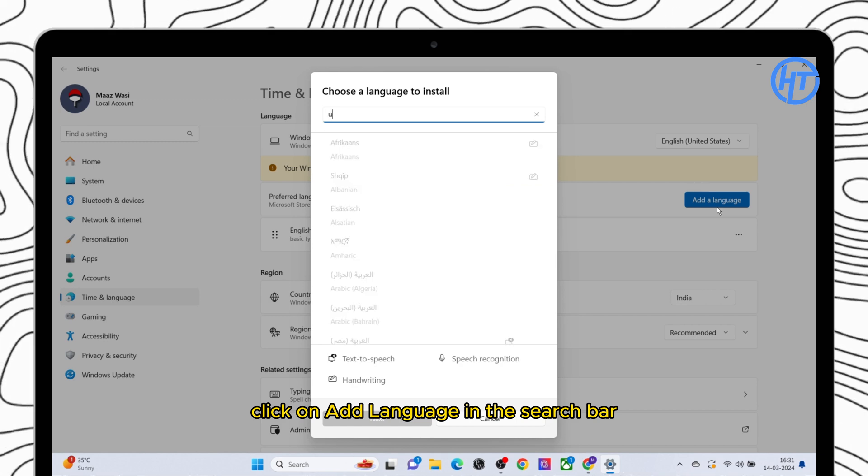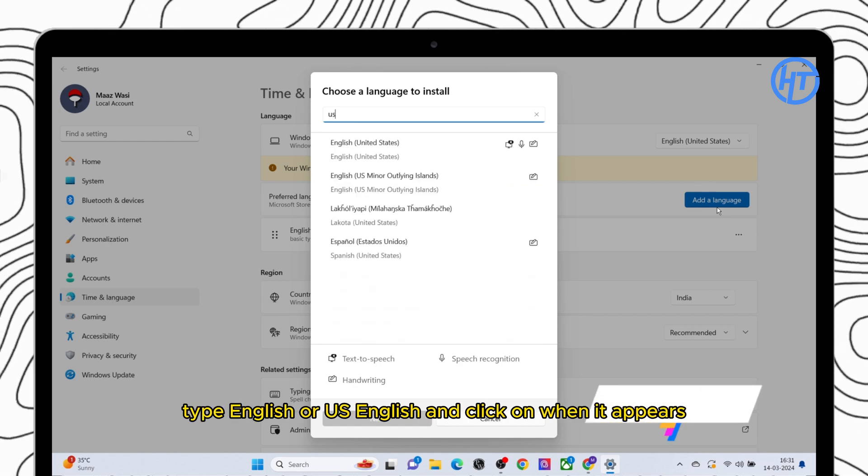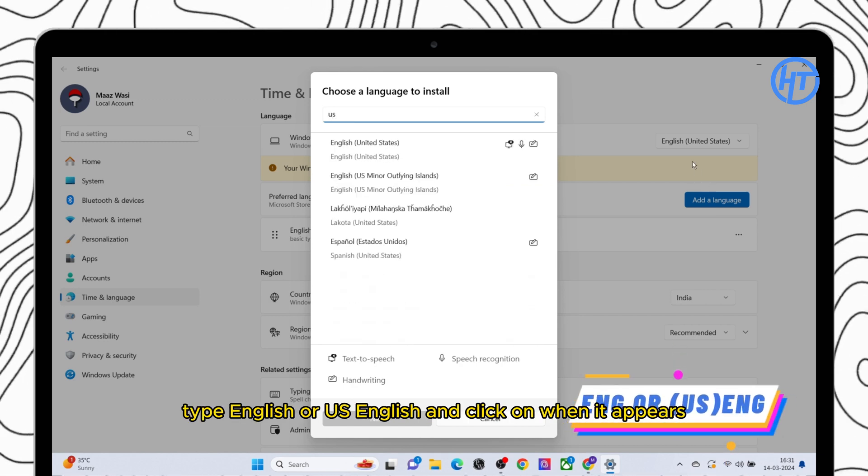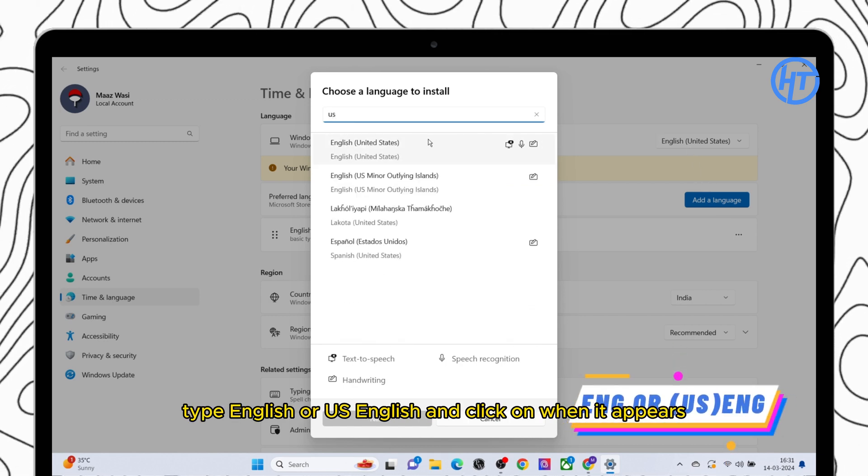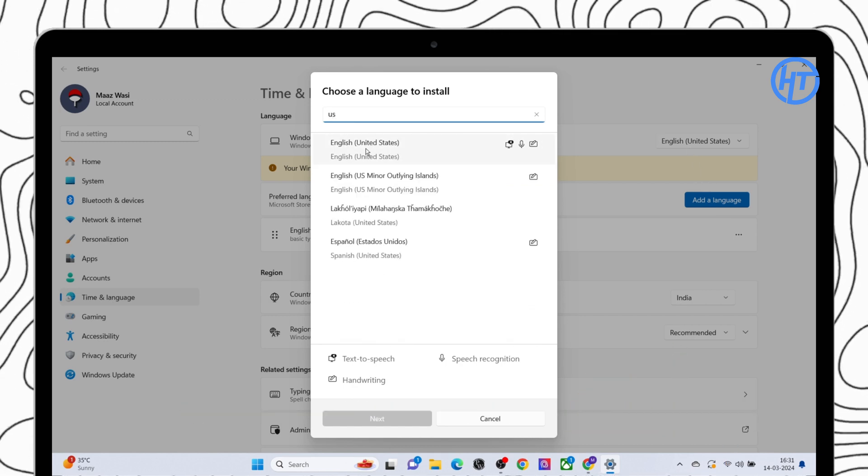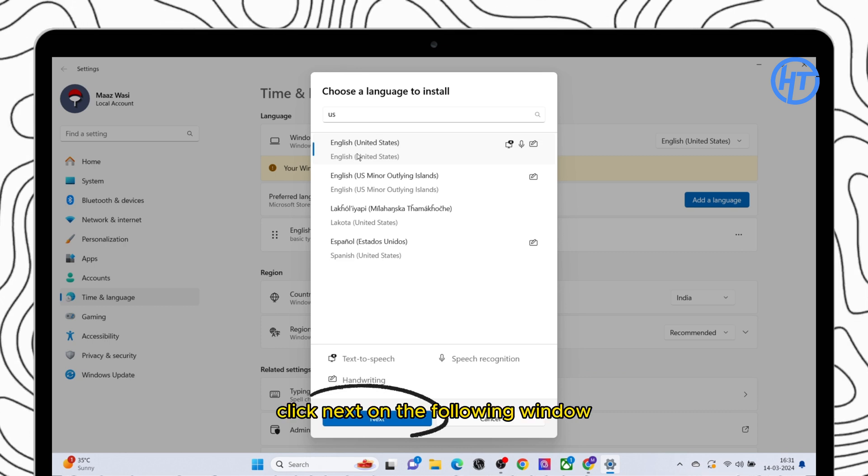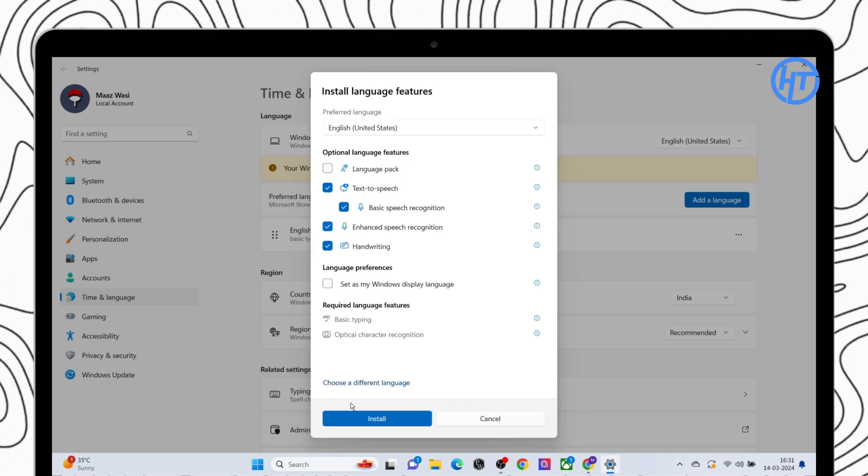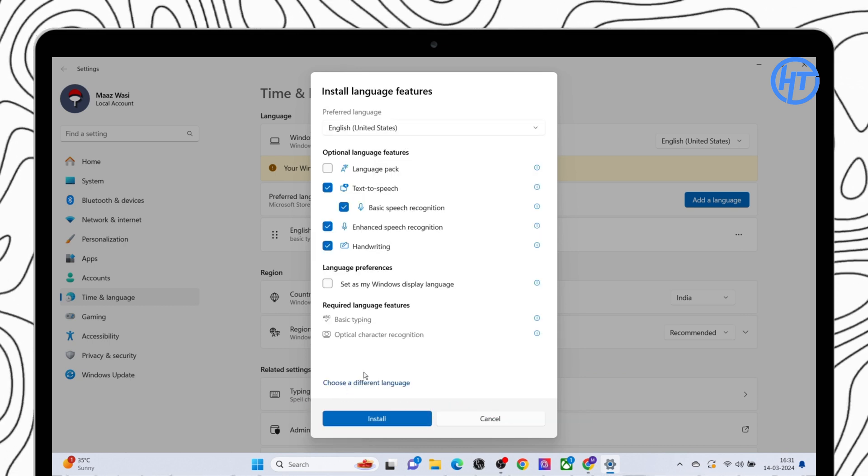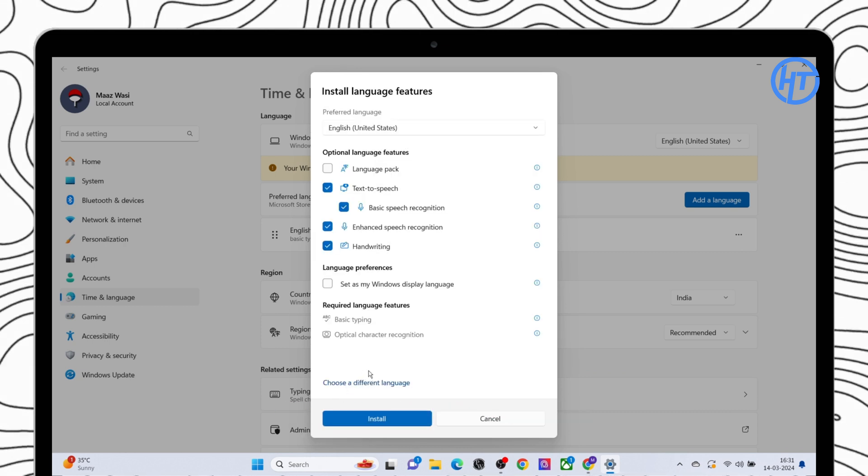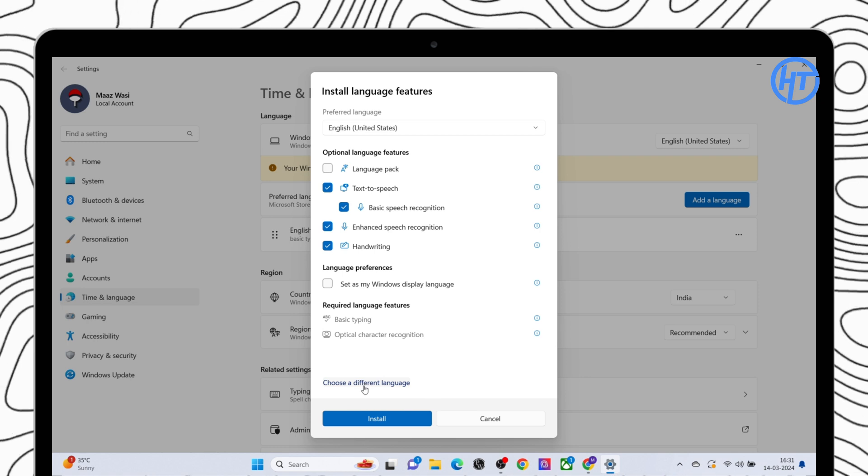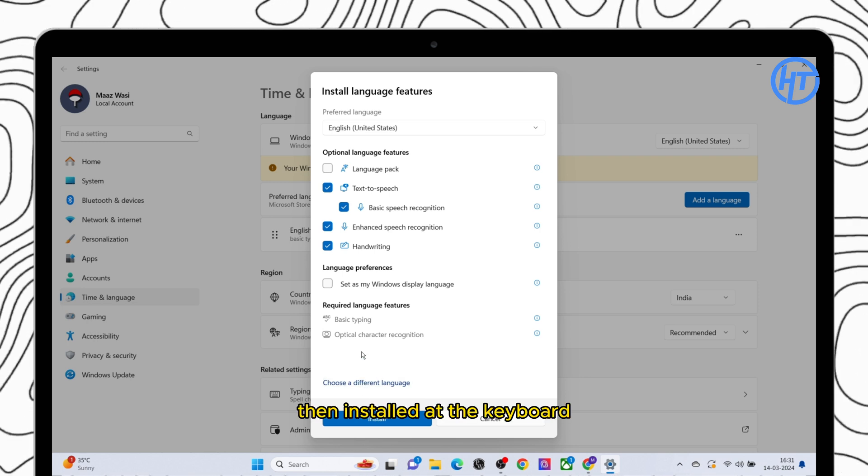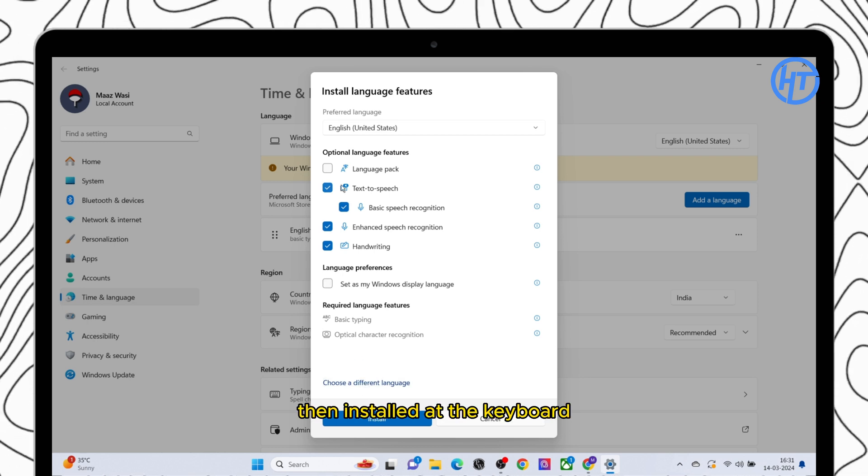In the search bar type English or US English and click on it when it appears. Click next on the following window. Then install to add the keyboard.